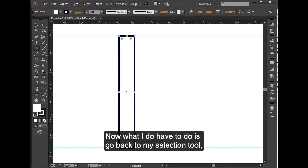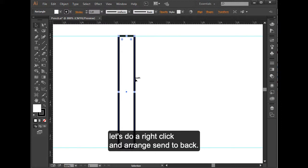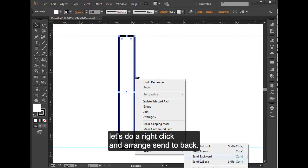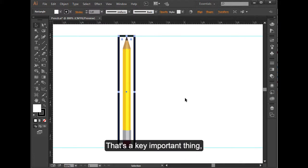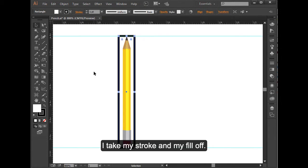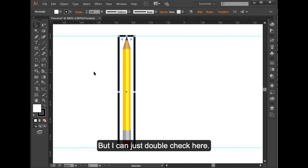Now what I do have to do is go back to my selection tool. Let's do a right-click and arrange, send to back. That's a key important thing. You have to send that to the back. Now that it's in the back, I do have to make sure I take my stroke and my fill off.